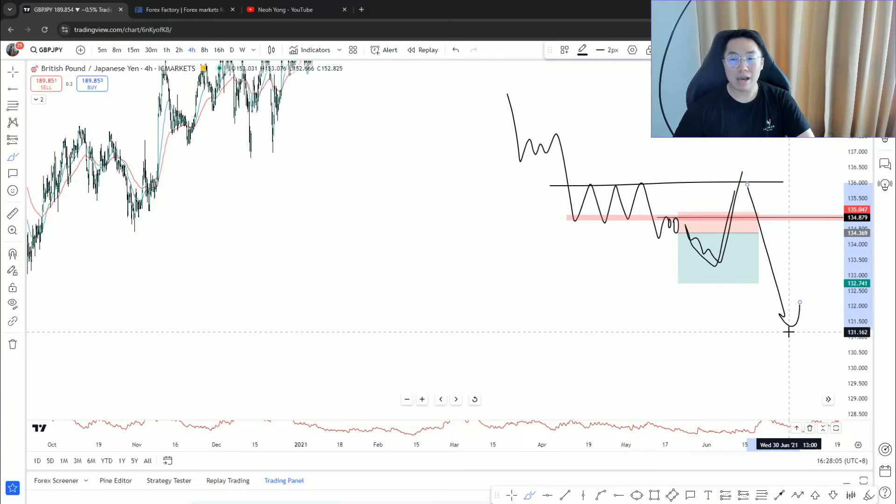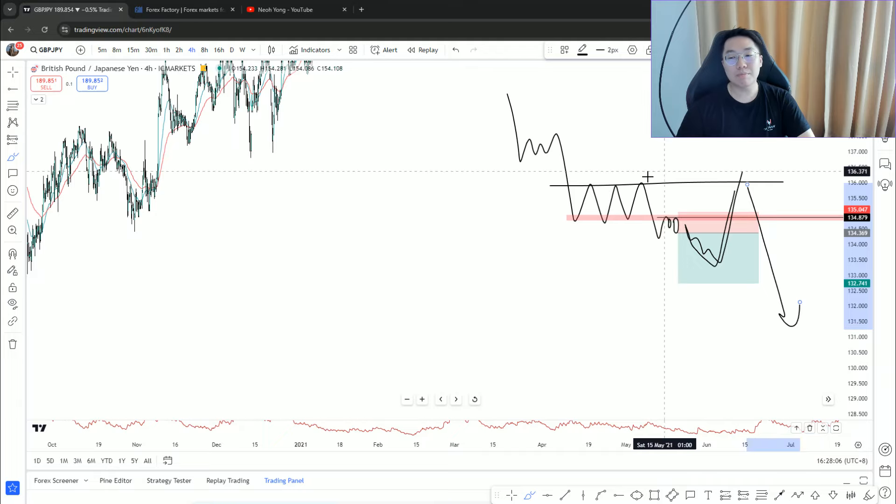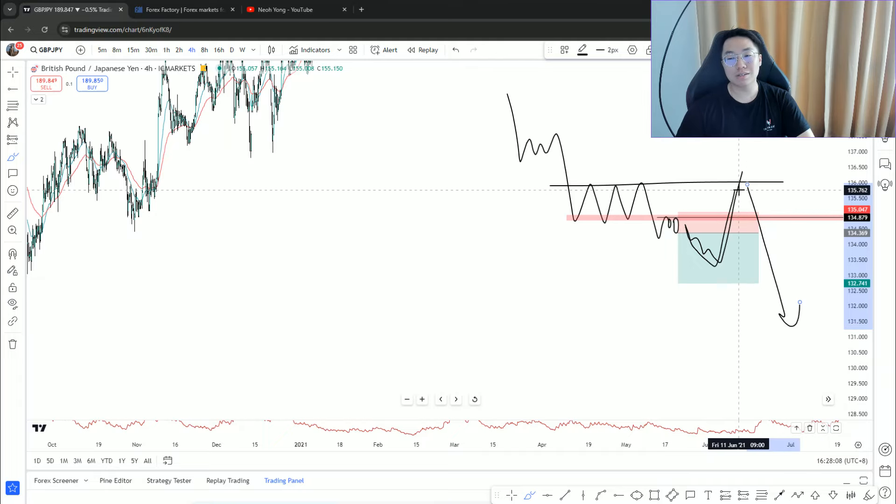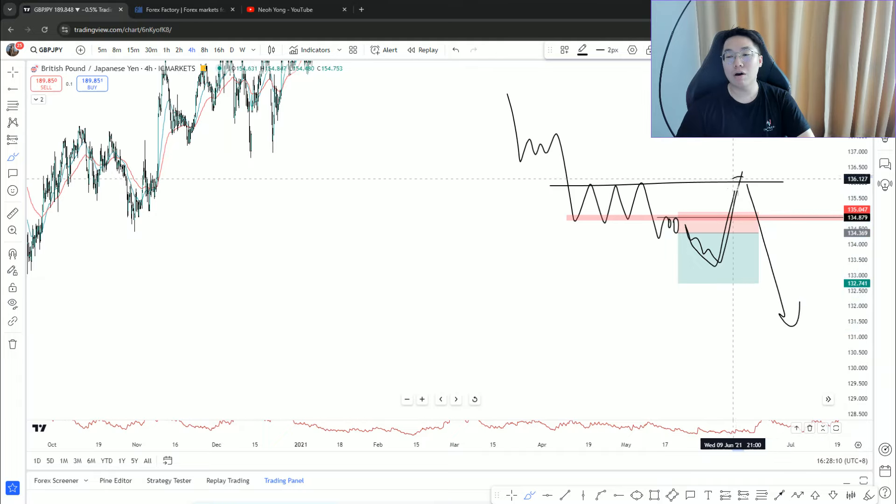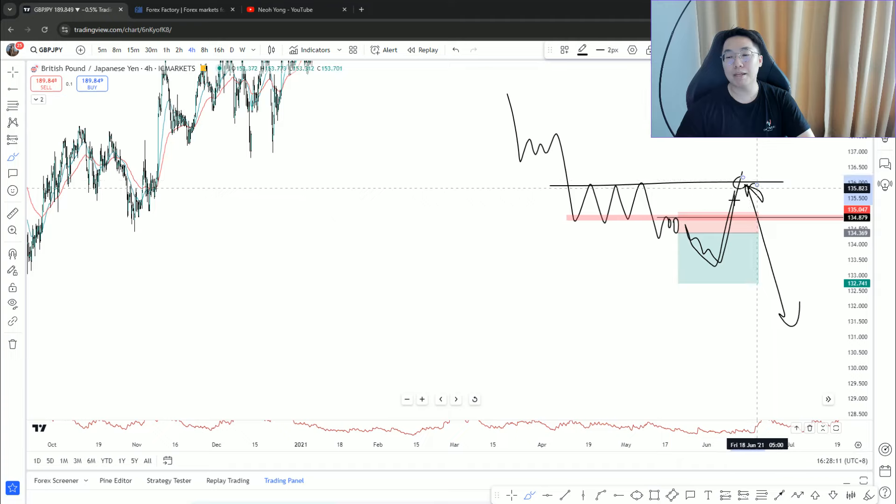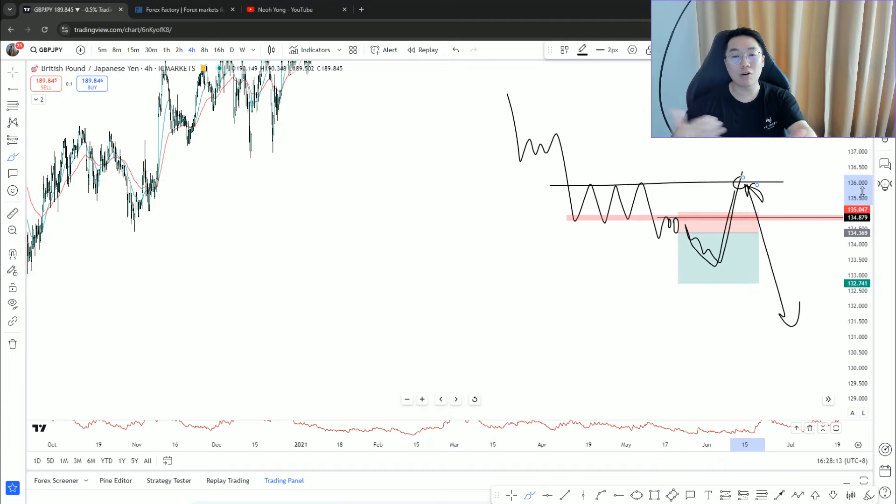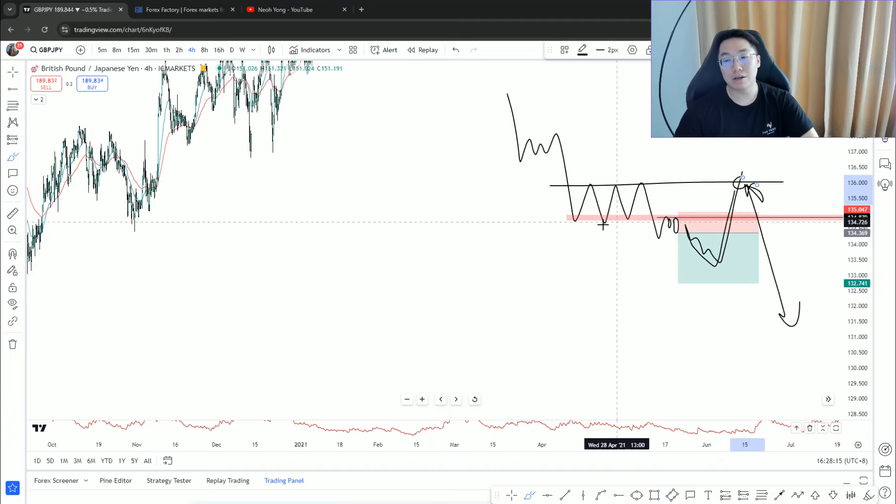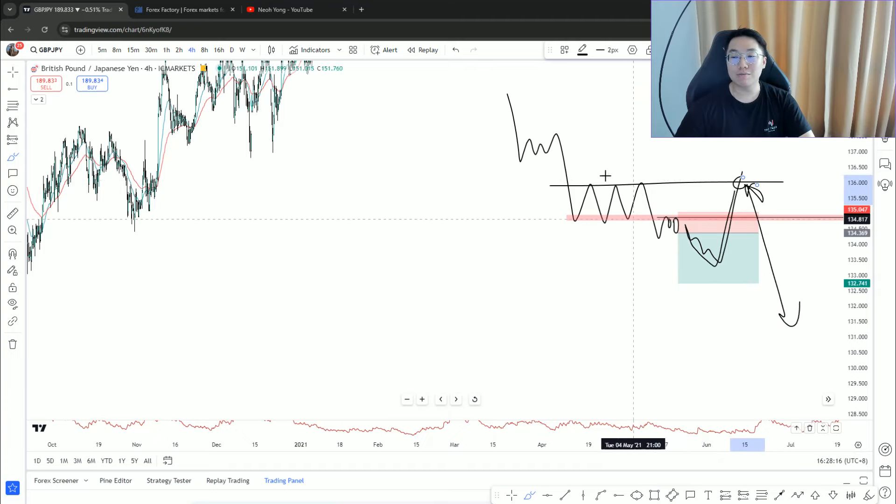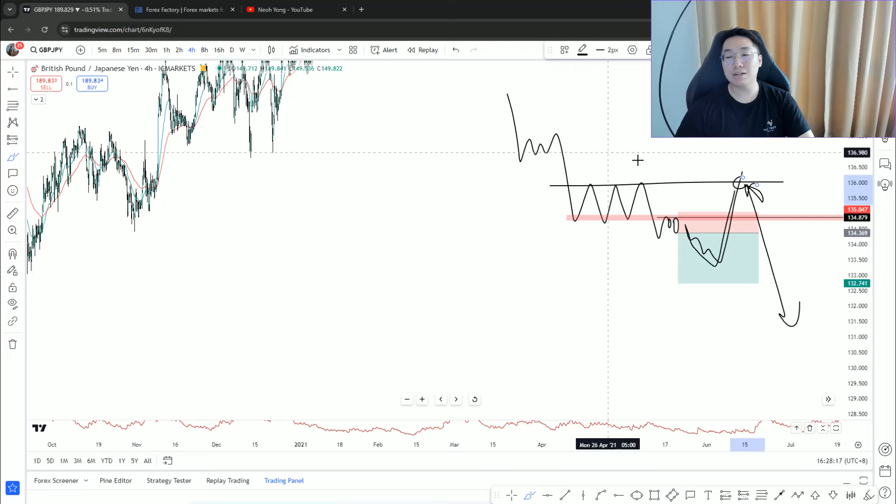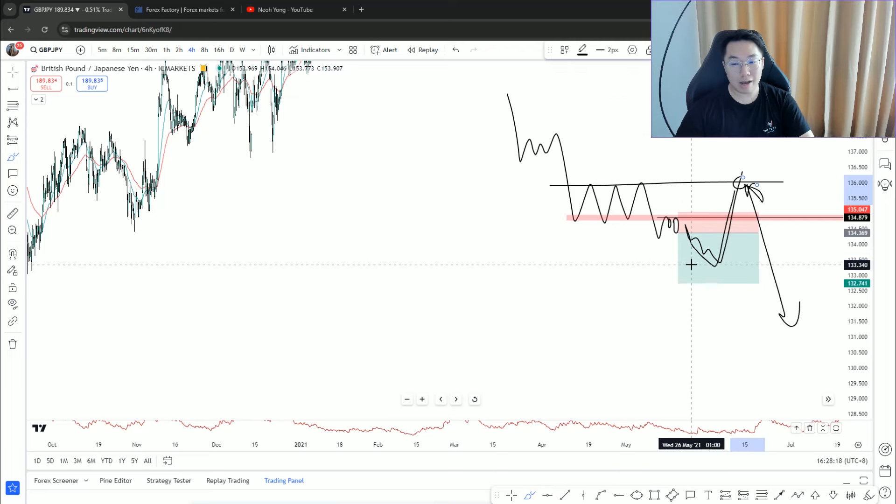Unfortunately when price does that, the majority of traders will start looking for longs. They will start to buy the breakout and that's when they get caught wrong on both directions. The first thing was the market is just on a clean downtrend.